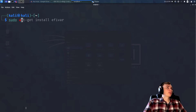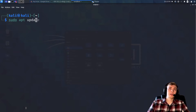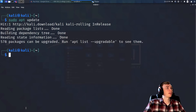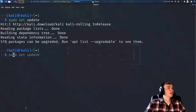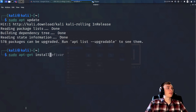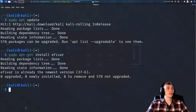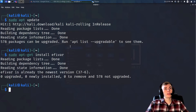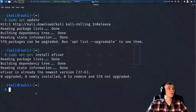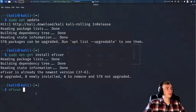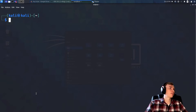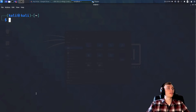First, let's update the live version of Kali — you want to be in a persistent version for this to work. Then we're going to install `efivar`. I've already installed it so it'll be quick, but this allows us to list all our EFI variables. If you run `efivar -l`, you will get a list of all your EFI variables.